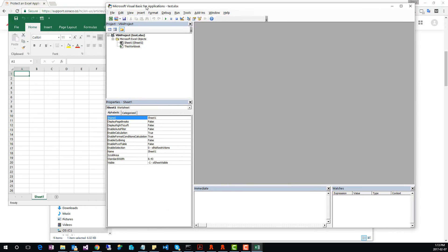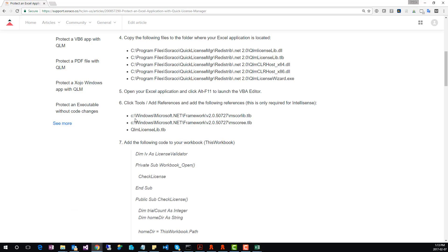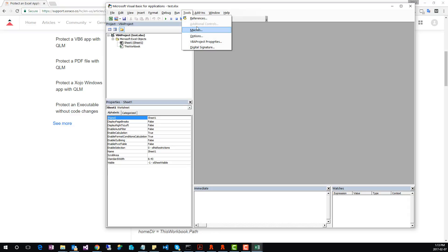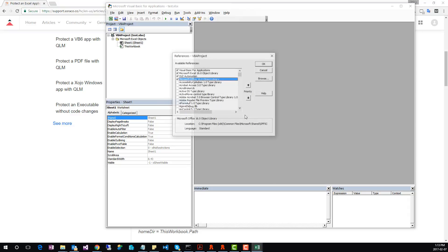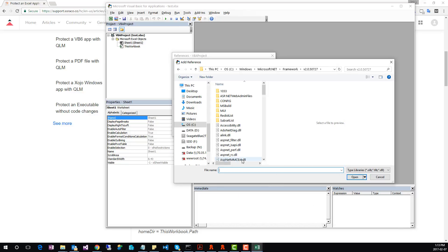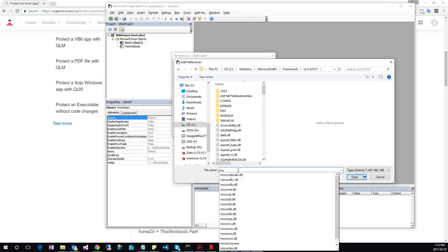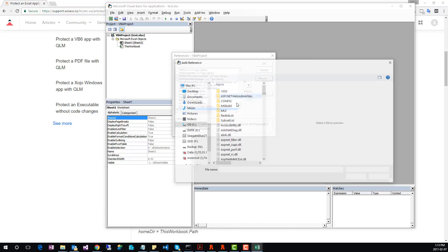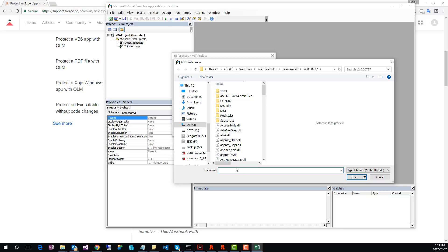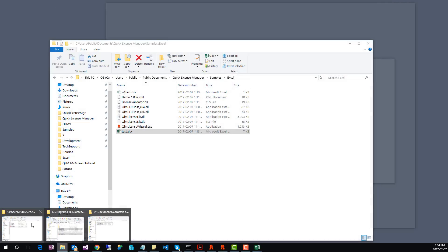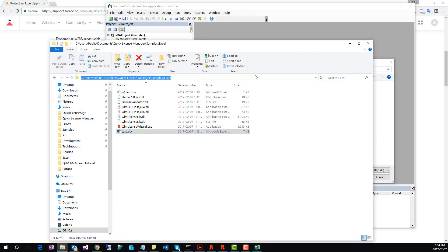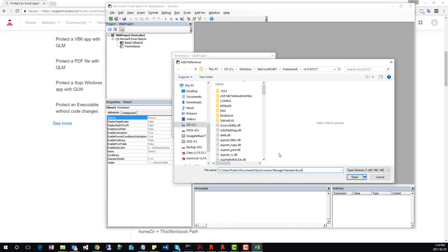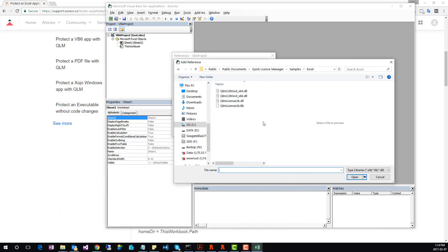Now, we need to add some references, because the QLM library requires .NET. These are the files that need to be added. Go to Tools, References, then click Browse. Locate the files that we need to add. Add the first file, add the second file, and then the third file is the QLMLicenseLib.tlb, which is one of the files we copied over earlier.